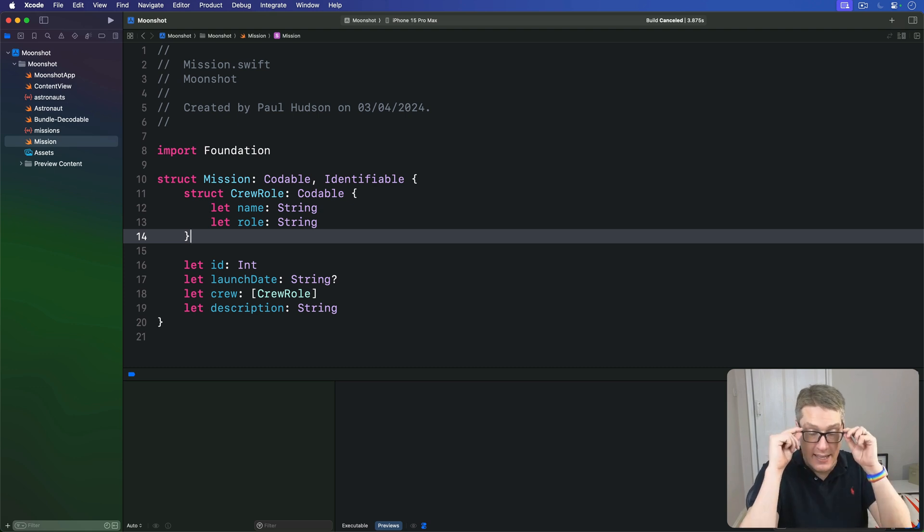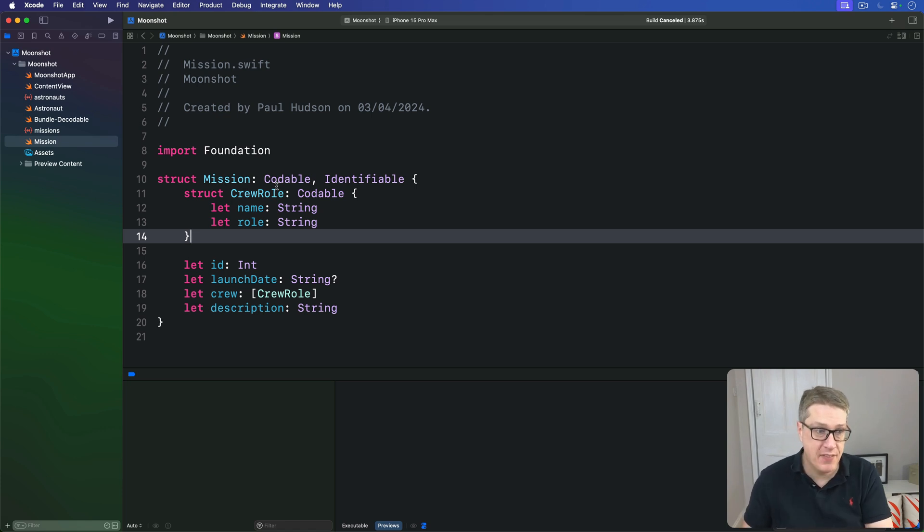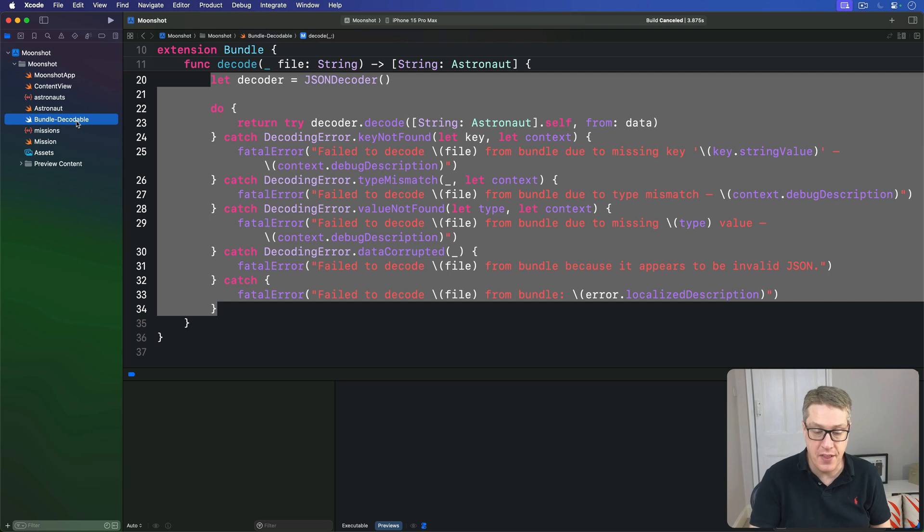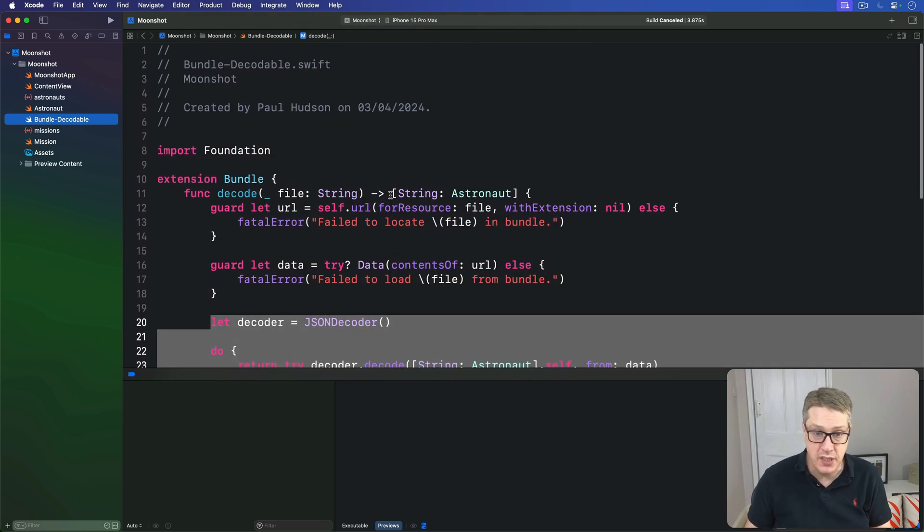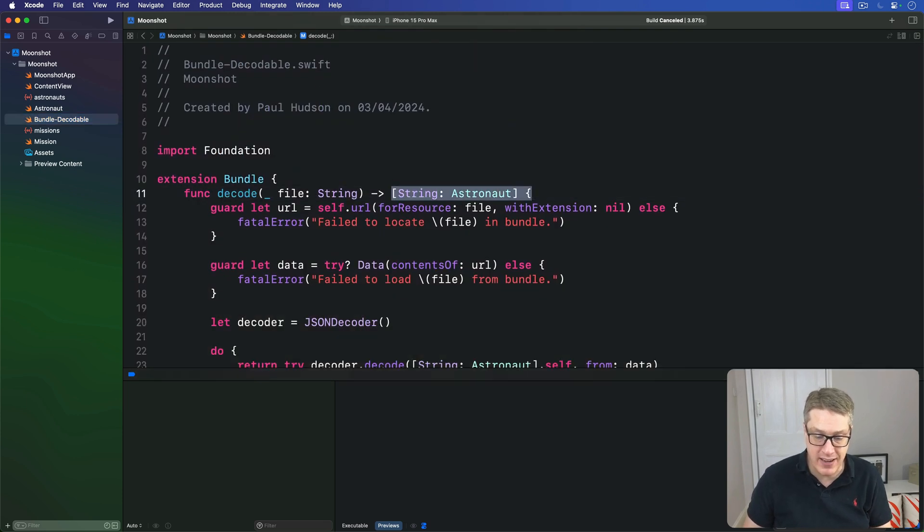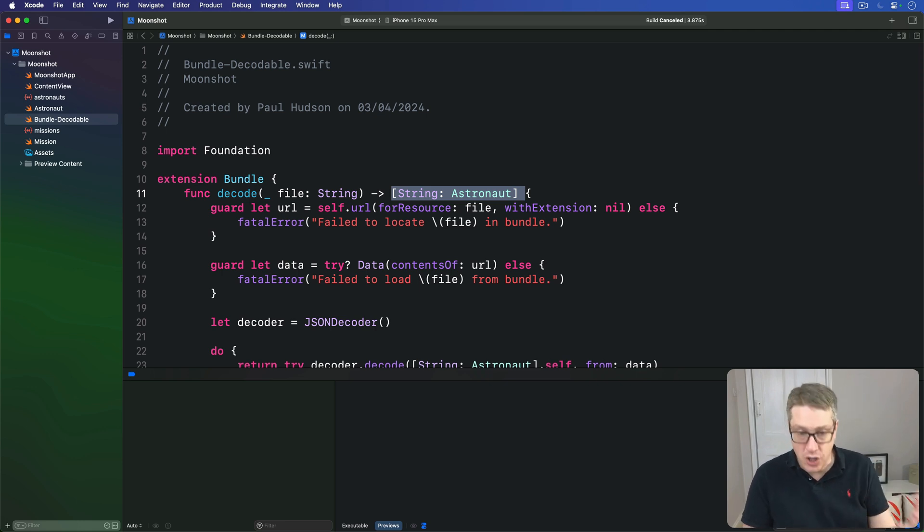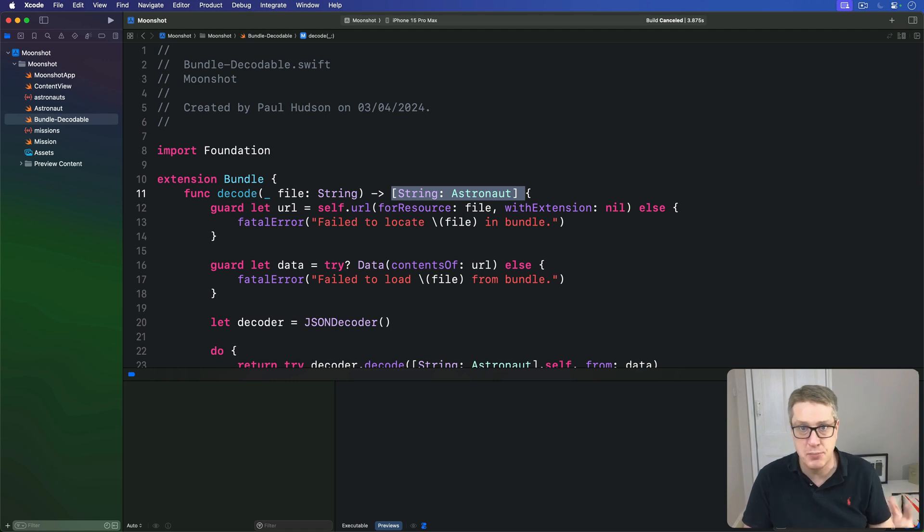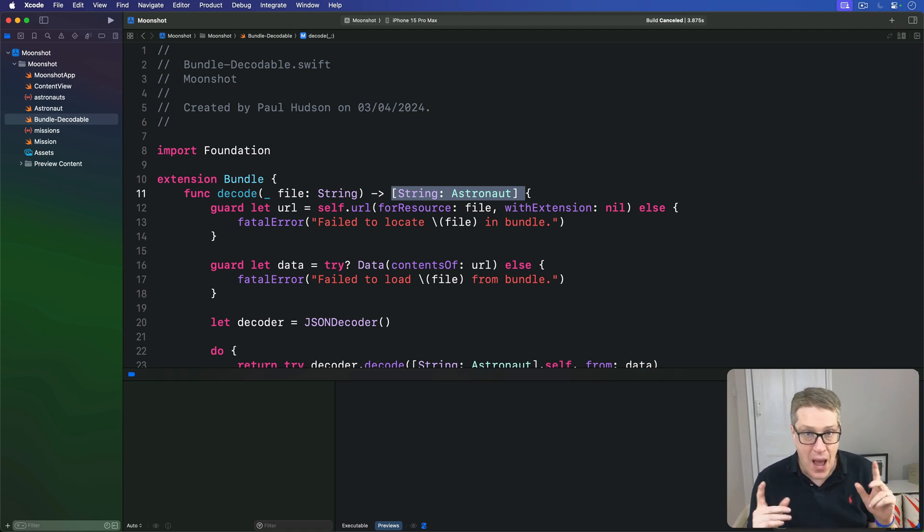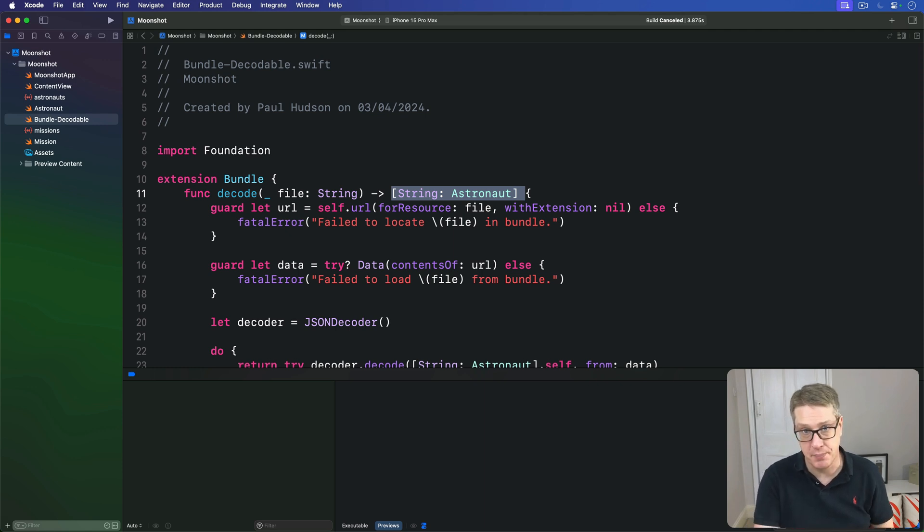Now let's think how we can load missions.json into an array of mission structs. We already added this bundle extension earlier that loads some kind of JSON into a string astronaut dictionary, and so we could very easily copy and paste that, then just tweak it to load missions rather than astronauts. However, there's a better solution.